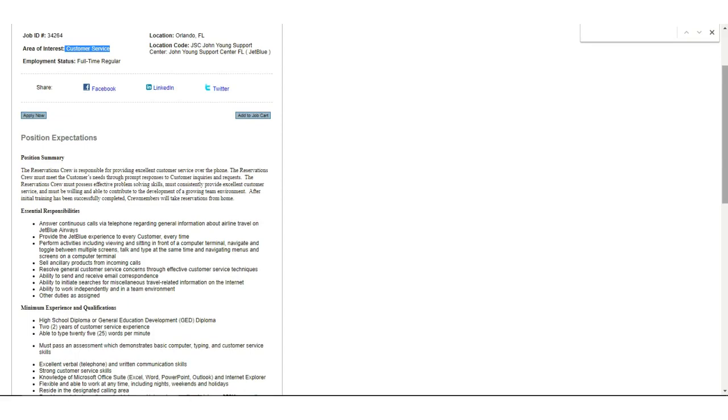Anyway, your schedule will be part-time to full-time. The Indeed rating for this company is a 4.2 out of 5, which is pretty high. As an employee for JetBlue, you're responsible for making reservations, answering calls, and also answering emails.